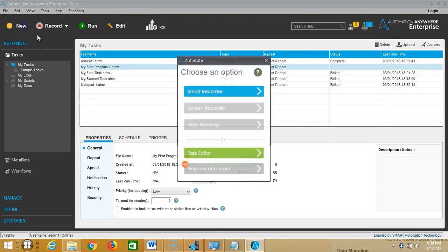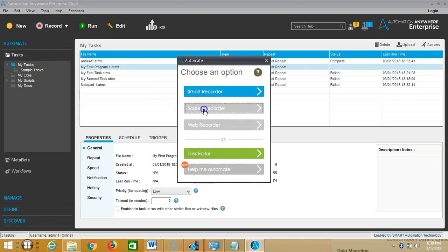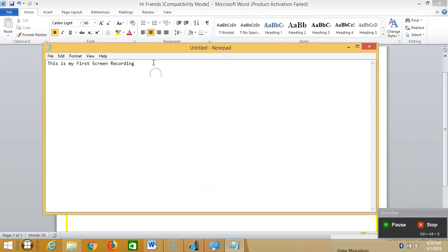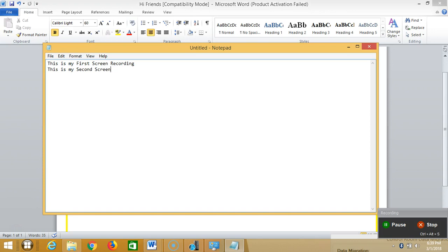repeat the same procedure. Click on New and click on Screen Recorder and then type another line, one more line. This is my second recording, this is my second screen recording and then